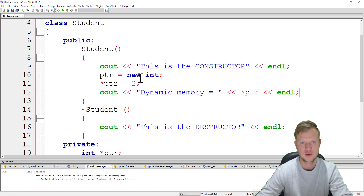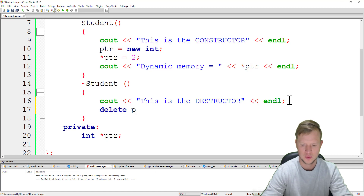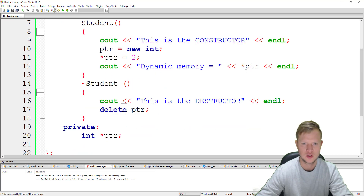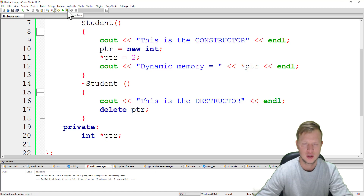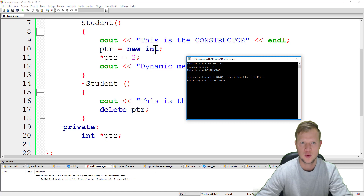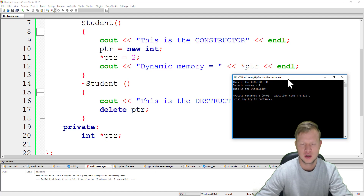After creating this new dynamic memory in our constructor, at the very end in our destructor we can go and delete this memory using delete. So in our constructor we create the dynamic memory, and in our destructor we delete it to make sure all the memory is freed after the program ends successfully. If we build and run: the constructor runs, new dynamic memory is created, the pointer points to it, we insert 2, print it out — dynamic memory equals 2 — and then the destructor deletes and frees that memory.